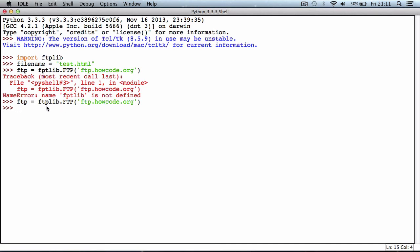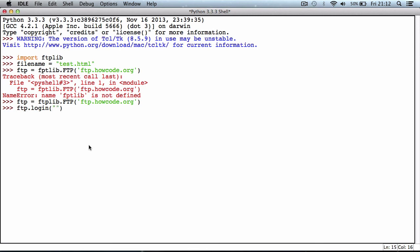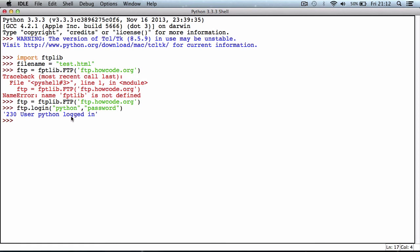Since we've connected to the server, we need to log into the server. We say ftp.login. Because we stored it in the ftp variable, we can access it using the variable name. I'm not going to use a username and password that I'm going to keep on the server because people could upload things and delete things from howcode.org. I created a specific username and password for this. The user is python and the password is password. It says user python logged in.